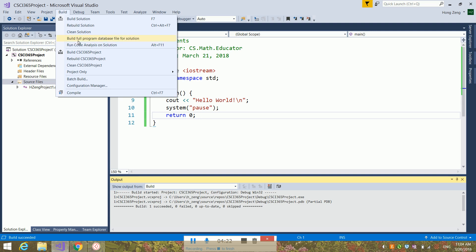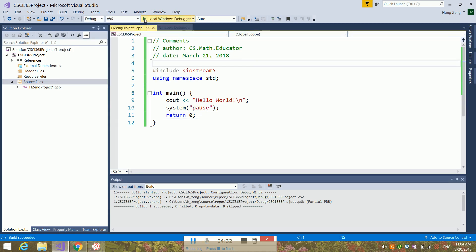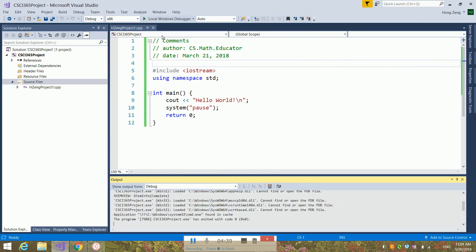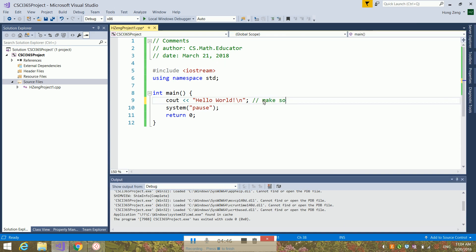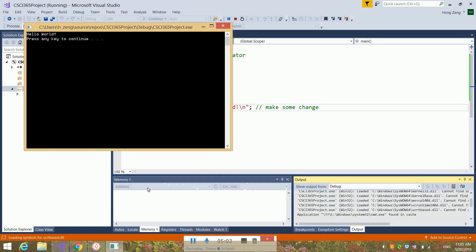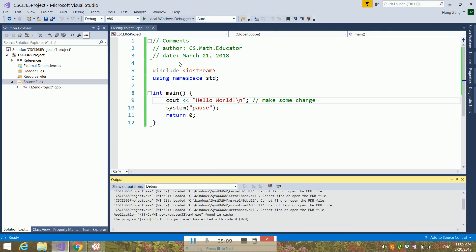Now I think you can run the code. If you change something, you can go through the process I just described, or you can directly click Run. If asked whether you would like to build it, say yes — it will first compile, then build, then run the program. If you have any questions, please send me an email.